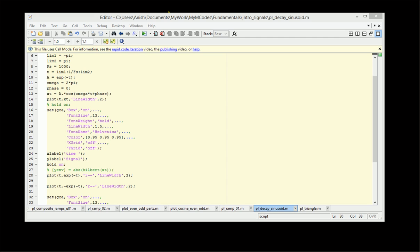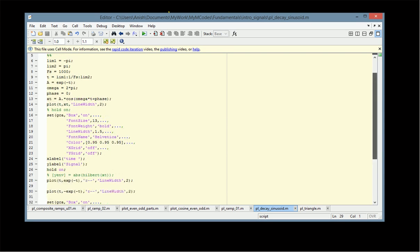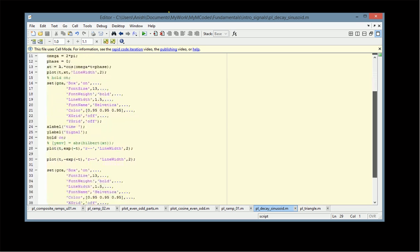The next step is to compute the envelope, which is given by e^(-t) on the positive side and minus e^(-t) on the negative side, because we are multiplying with the cosine function which has both positive and negative values. So we construct all these signals — the actual decaying signal x(t), and then the envelope e^(-t) and minus e^(-t) — and then we plot them.